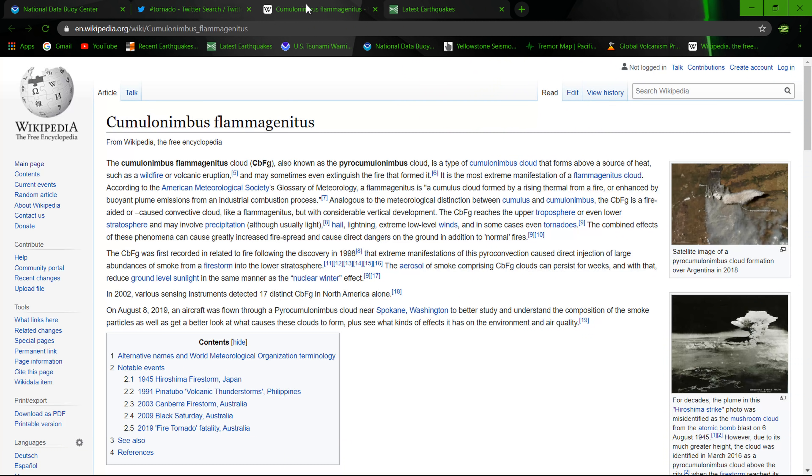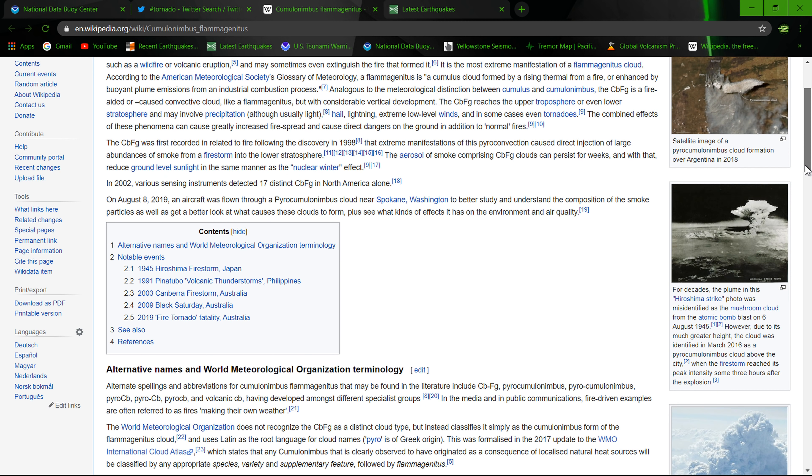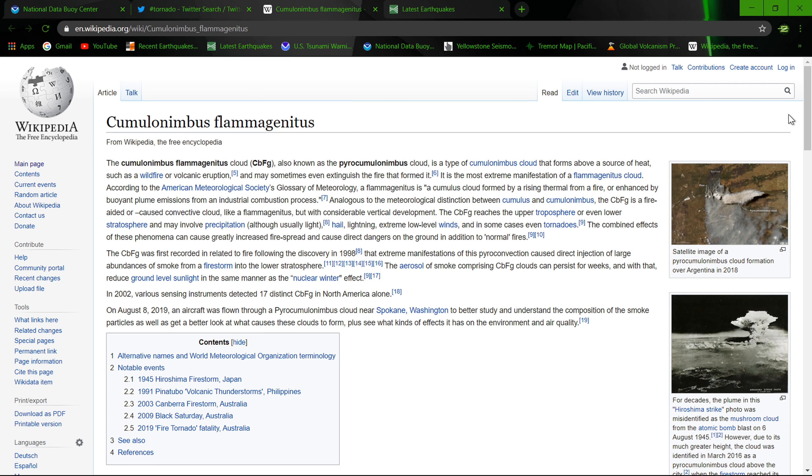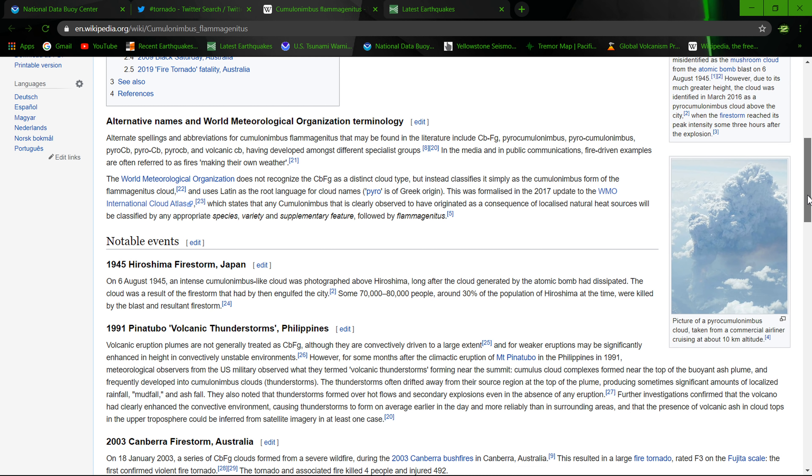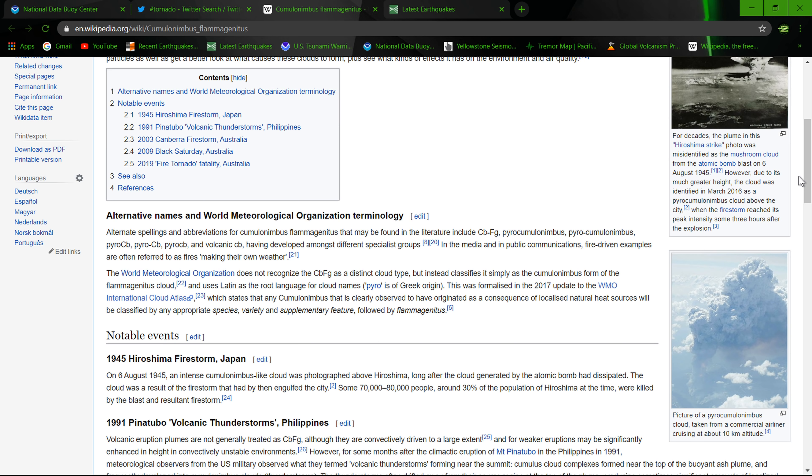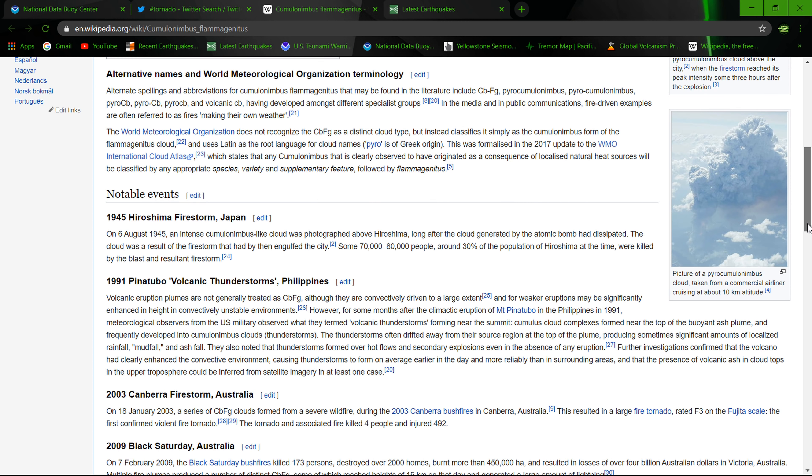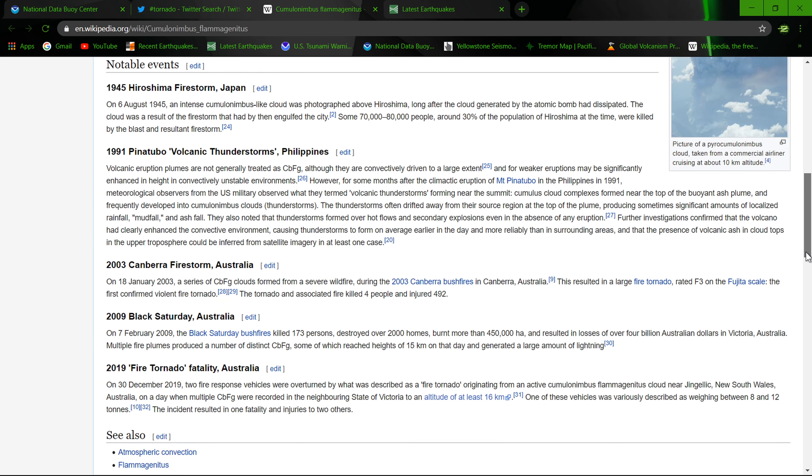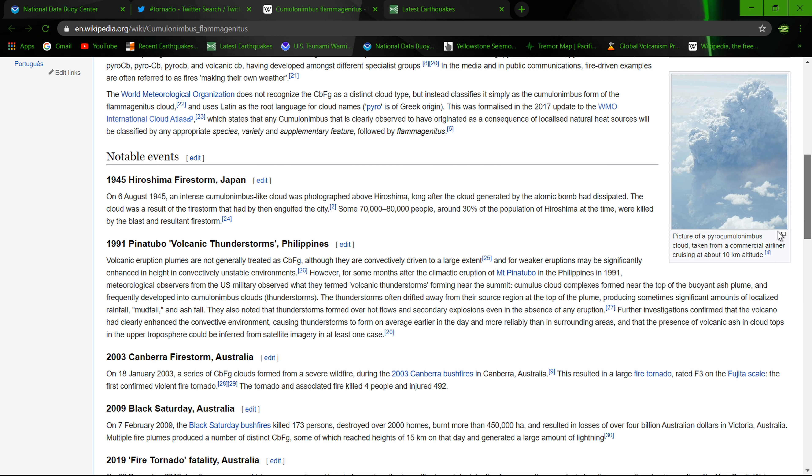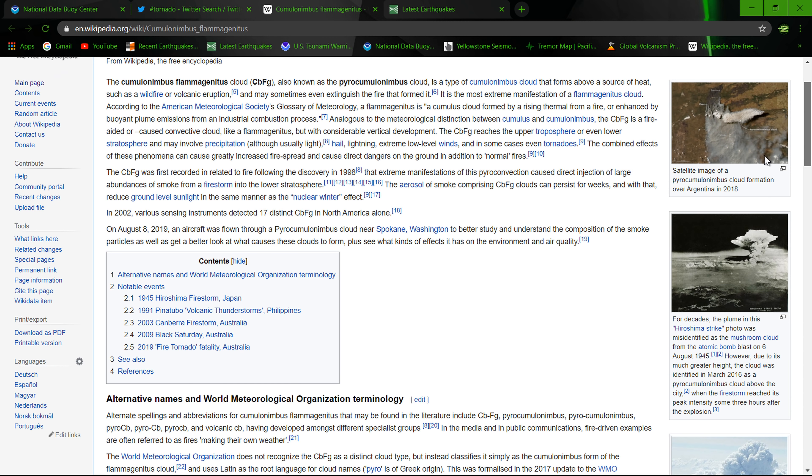There's also some pretty interesting articles when it comes to how pyrocumulus clouds form. A couple years ago up in Redding, California during the Carr Fire, we had a pretty extensive fire whirl, equivalent to an EF3 tornado. It took down some high-tension power lines and basically pulled trees straight up out of the ground. Pretty extensive damage there during the Carr Fire, just outside of Redding.